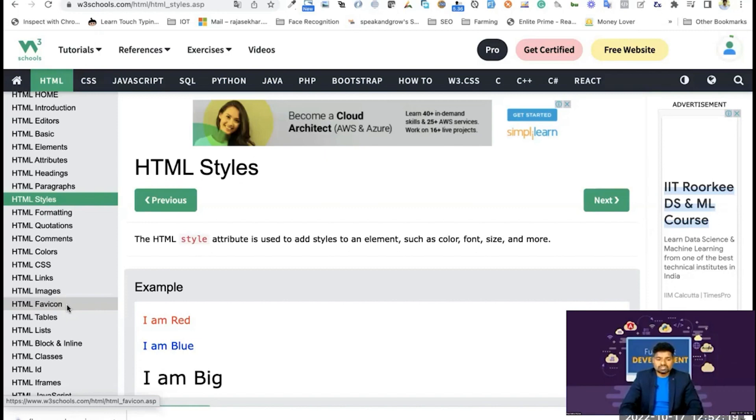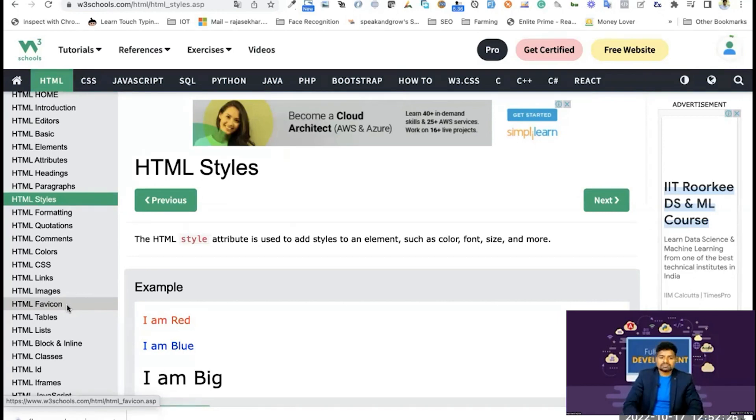I'm going to cover some topics: editors, basics, elements, attributes, headings, paragraphs, and images.